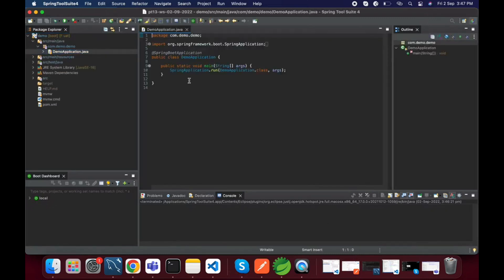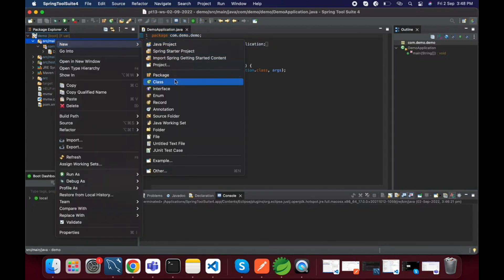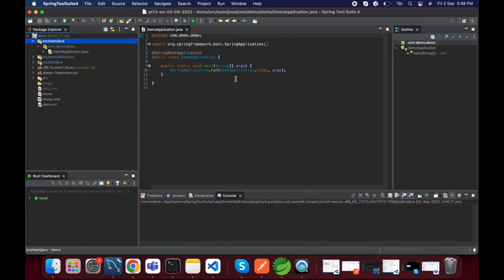Before doing Swagger related configuration, we will add one REST endpoint and access that endpoint by browser. After that we will access the same endpoint from the Swagger UI. For that, here I am adding one controller class.